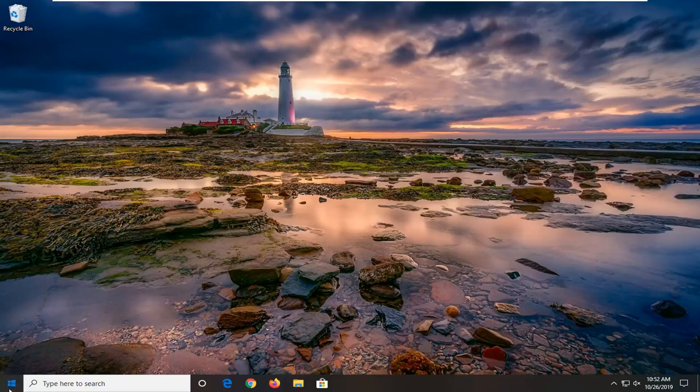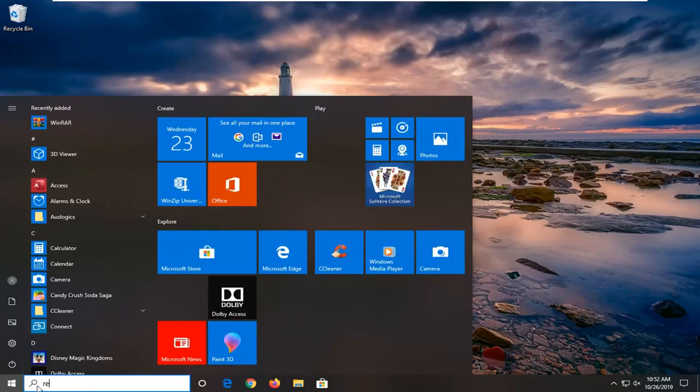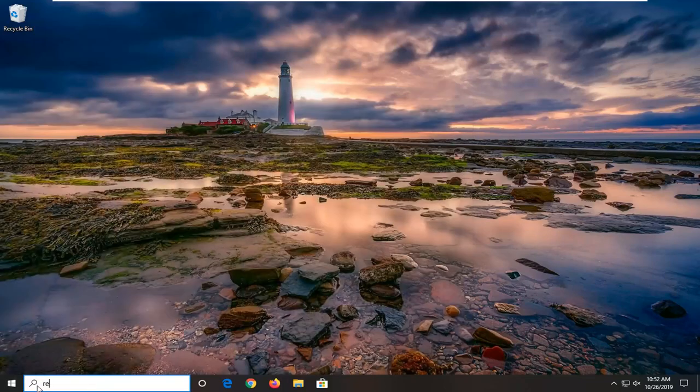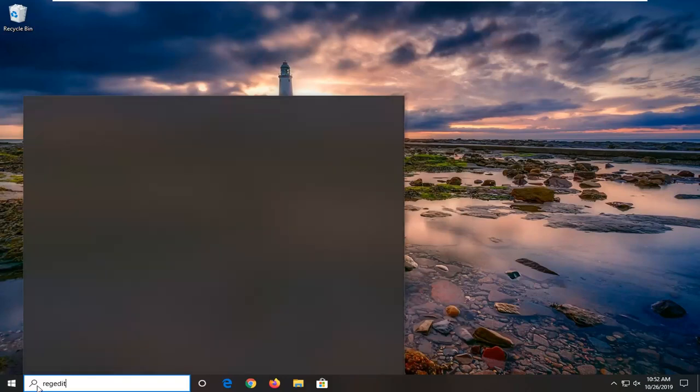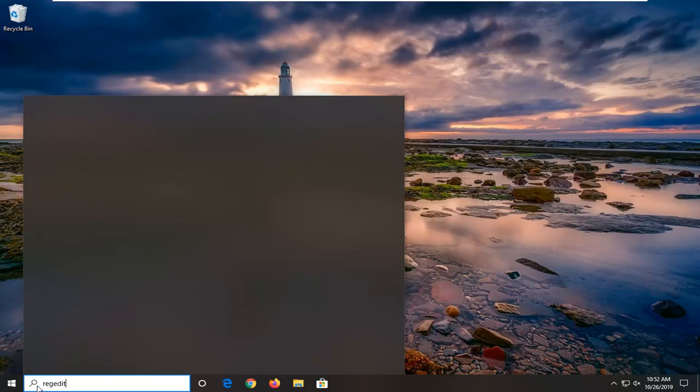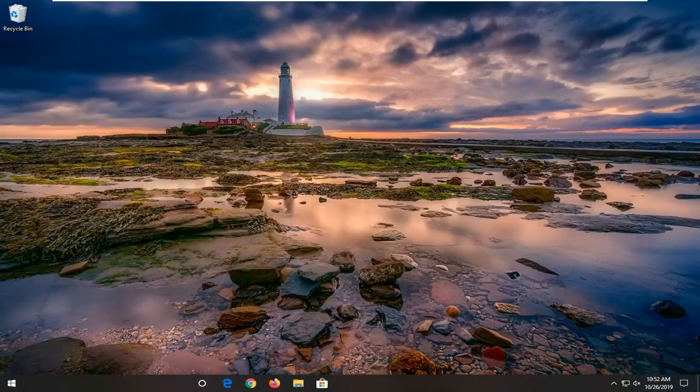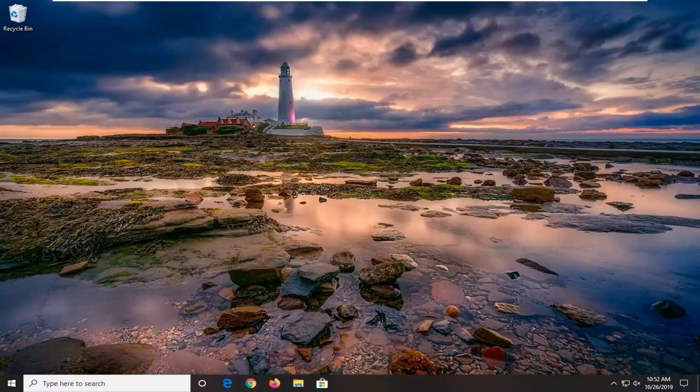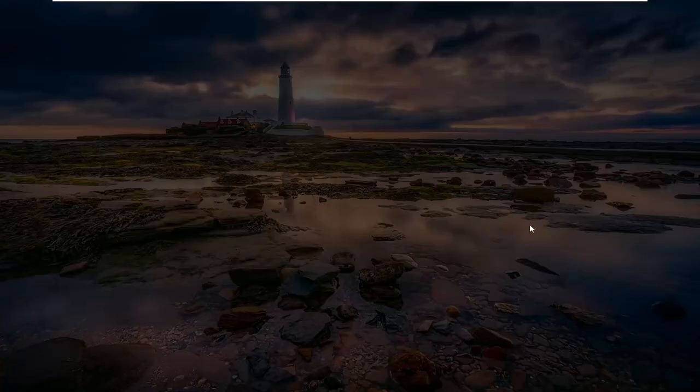We're going to start by opening up the start menu, just soft click on the start button one time. You want to type in regedit, R-E-G-E-D-I-T. Best match should come back Registry Editor. You want to go ahead and right click on that and then select run as administrator. If you receive a user account control prompt, you want to go ahead and just left click on yes.